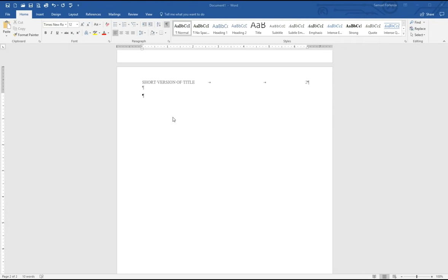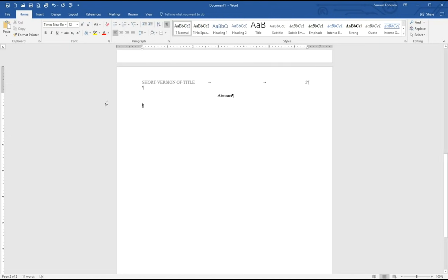Once you have your title page and running head, the next thing to do is start writing your paper. Sometimes you might be asked to have an abstract before the main body. Not usually, but for longer papers or assignments you might be required to have one. Fortunately, setting up an abstract is pretty straightforward. On the top of the second page, center your text, write the word 'Abstract,' move to a new line, left-align the text, and then summarize your paper in 150 to 250 words, highlighting the major points.